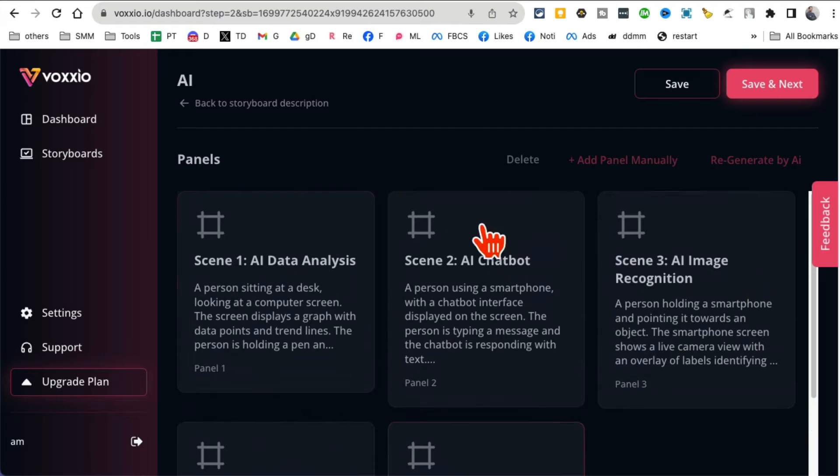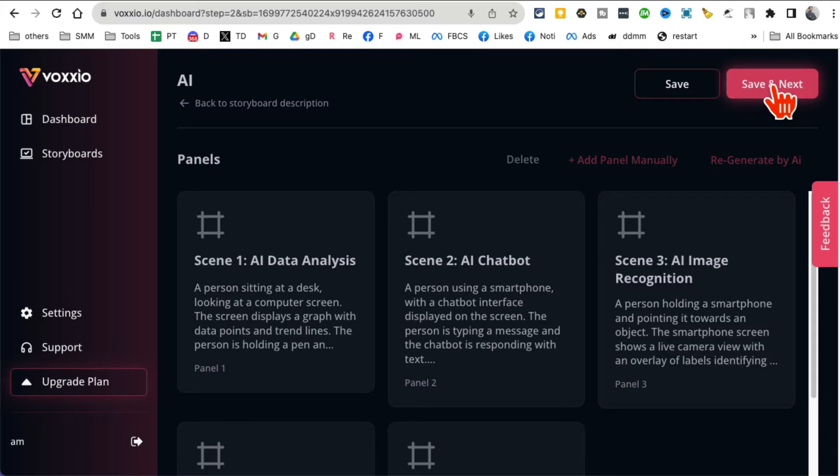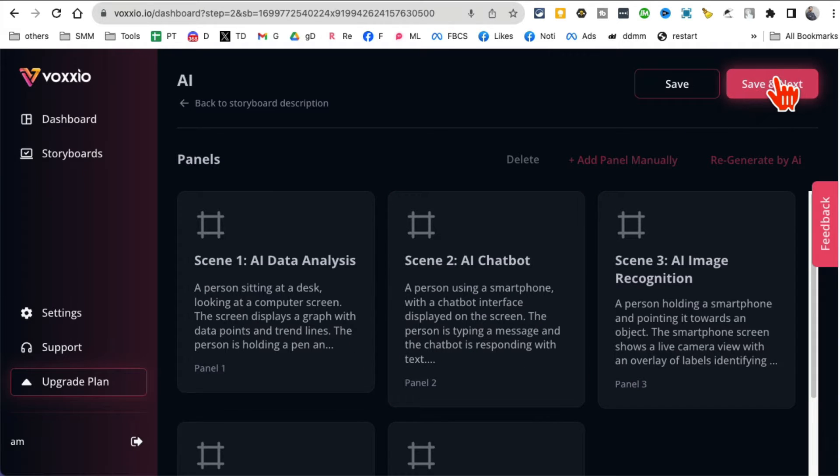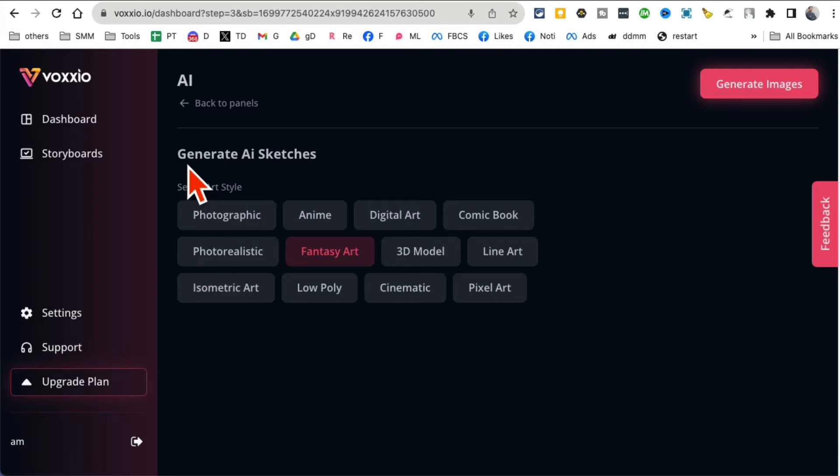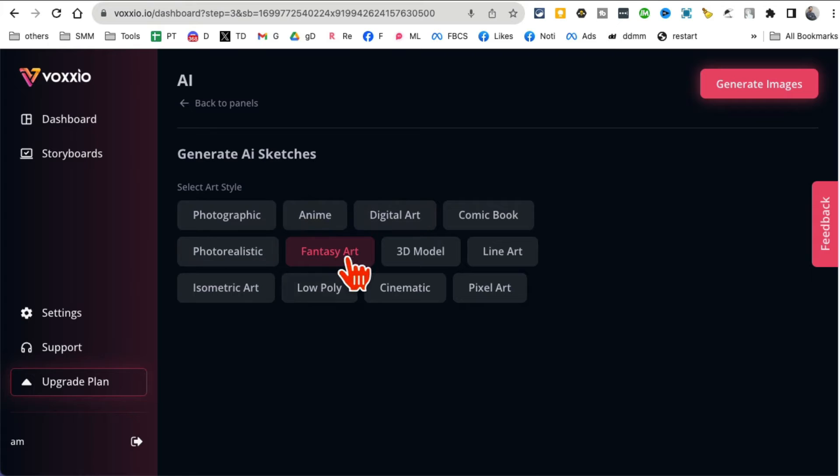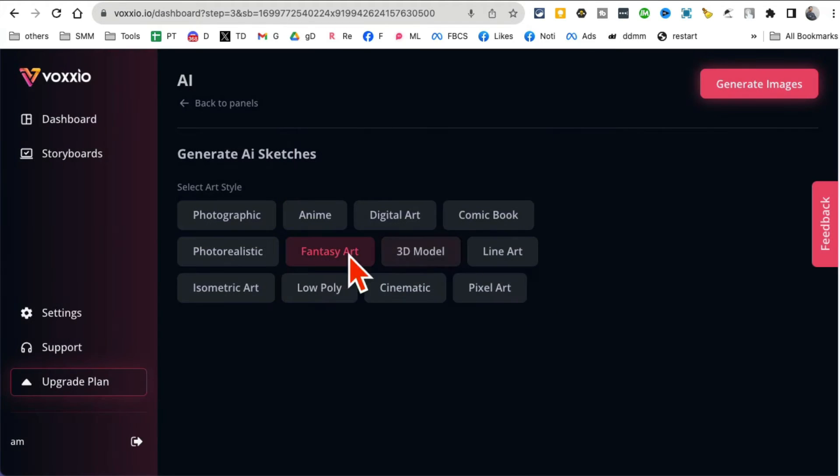I can add more panels if I like or I can regenerate it. Let's hit save and next step. And then here it's gonna generate AI sketches and images. You can pick the style: anime, digital art, whichever one you want. Fantasy. Looks like some of these might be in the freemium plan.